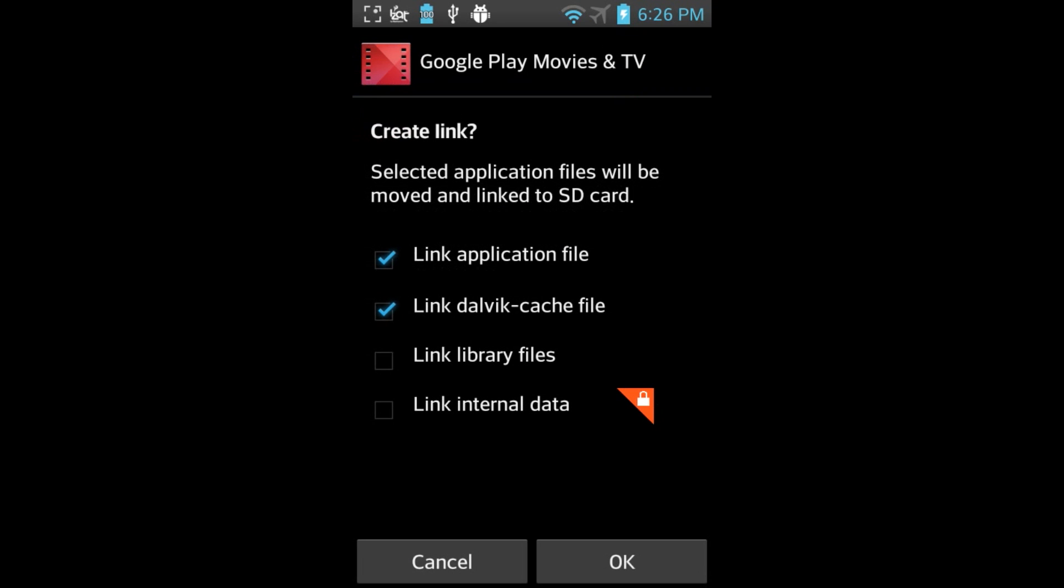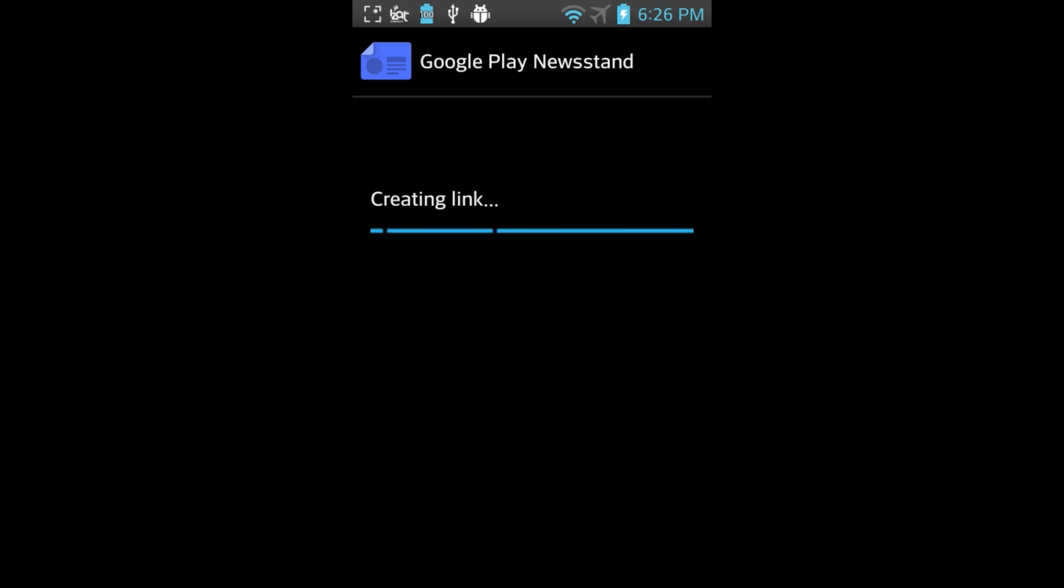Then Google Play Movies and TV. You'll notice it does require you to check the Link Library Files box. Let's move that over to the external SD.